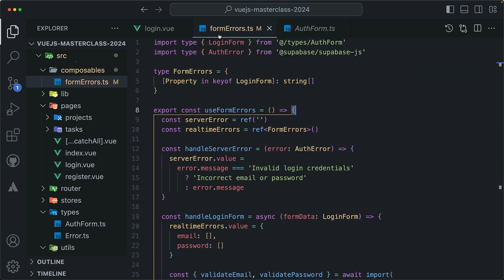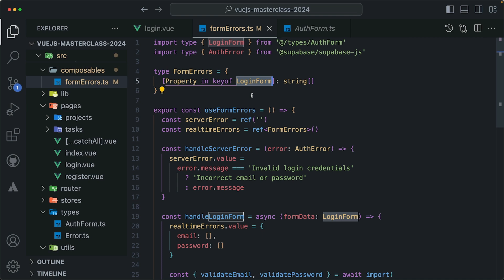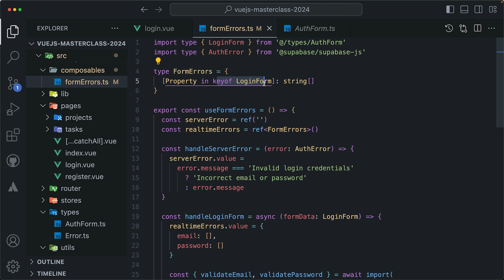But there is one problem though. I'm explicitly setting it to the login form. What if I want this to be dynamic? What if I want to pass an argument to the formErrors, with the type I wanted to map over and assign the values arrays of strings to?